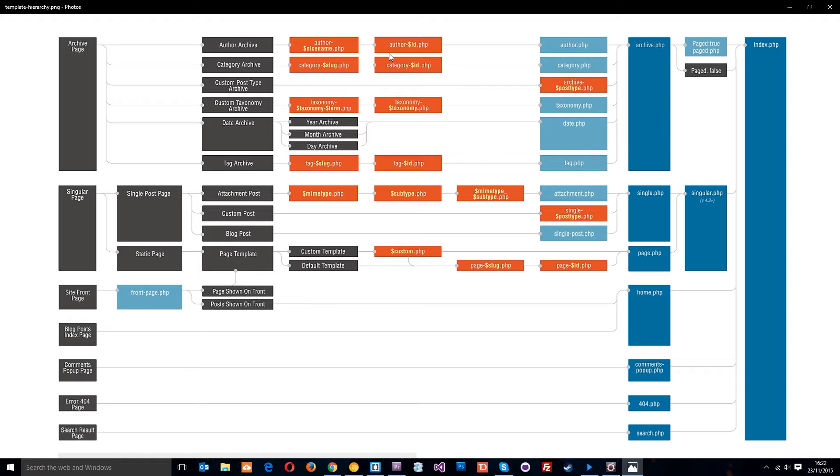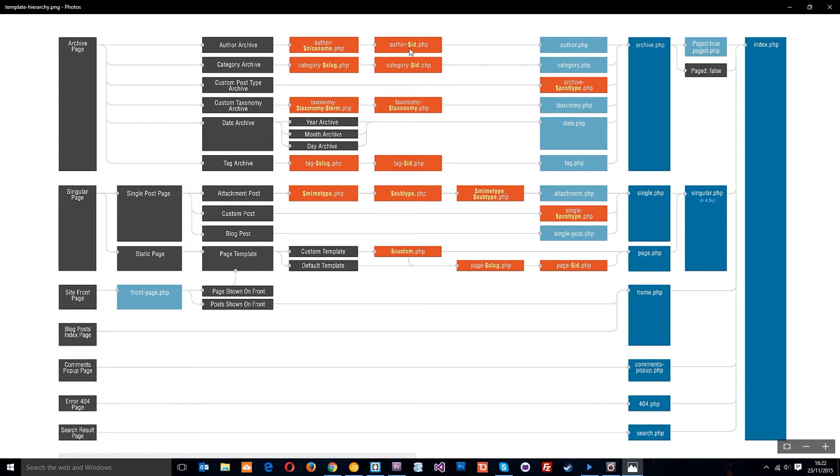If it finds that template file in the WordPress theme folder, then it's going to use that template file to show that page. Now in our theme directory so far, we don't have this. So we move on to the next one and then WordPress would look for author-id and that id variable is the id of the author in the WordPress admin area.